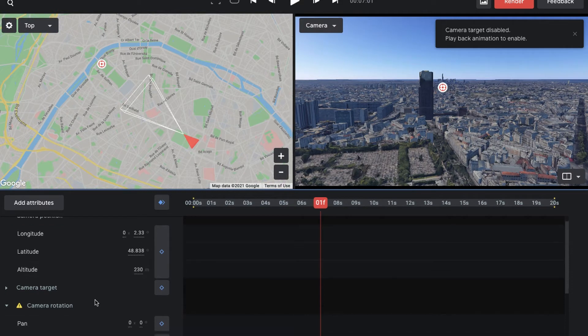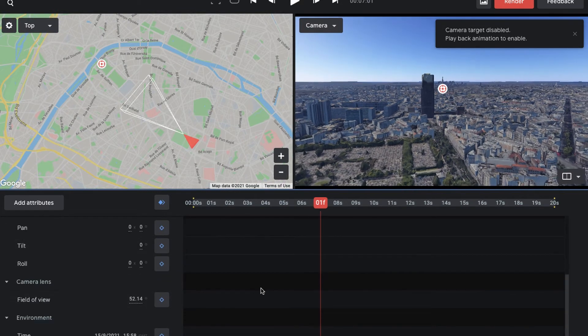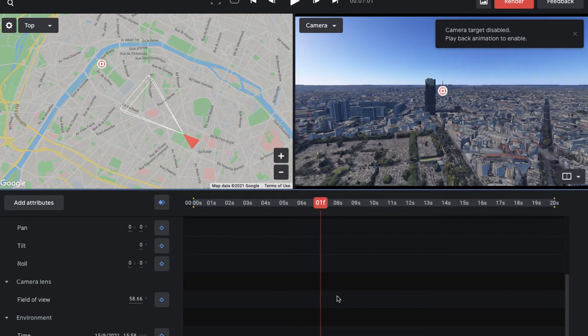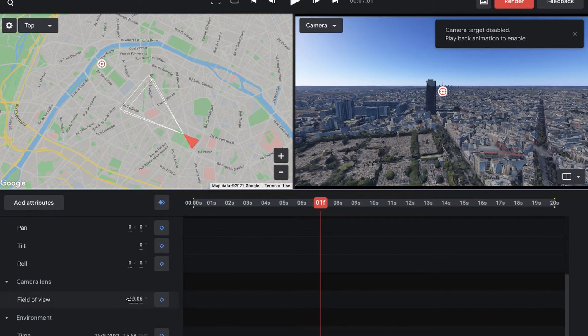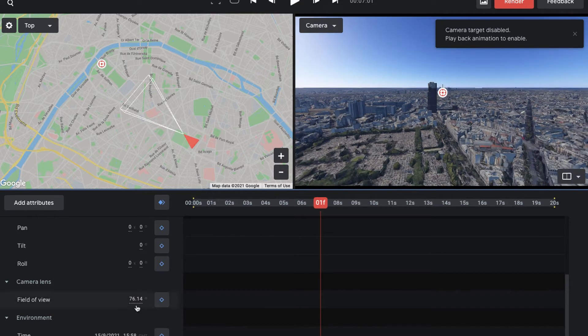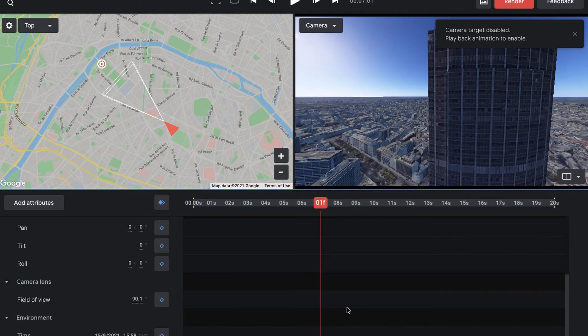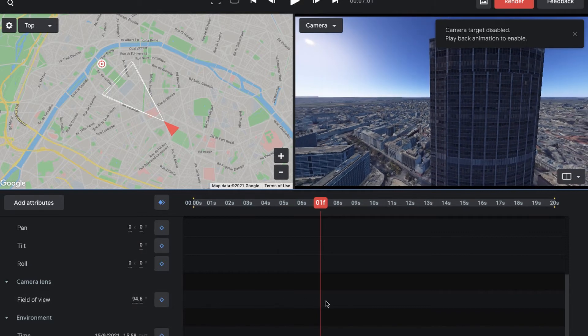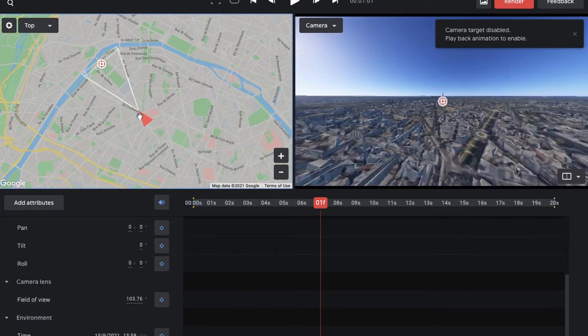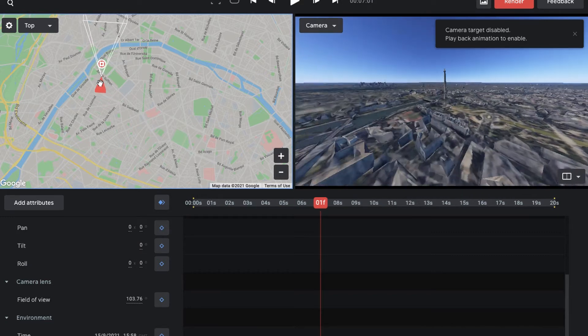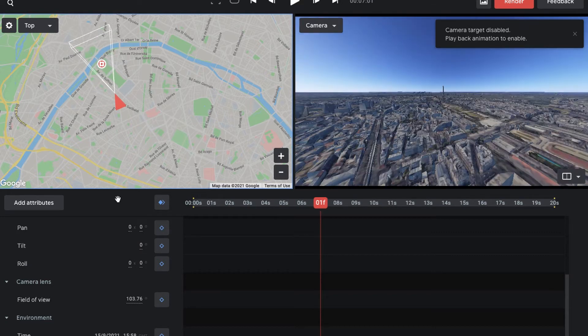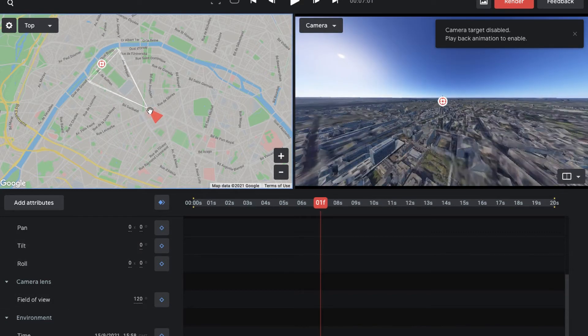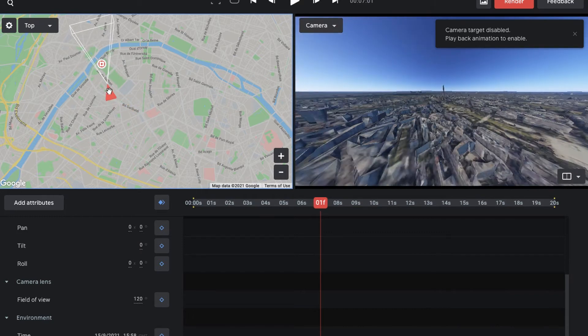Then you're going to want to adjust the field of view so it actually looks like a FPV drone, because these drones have really wide angle views. So I set mine to like 120 or something. As you scroll past it looks really cinematic, just like a drone when you go past.